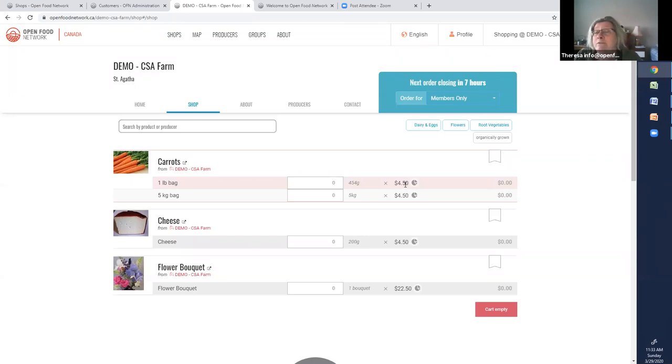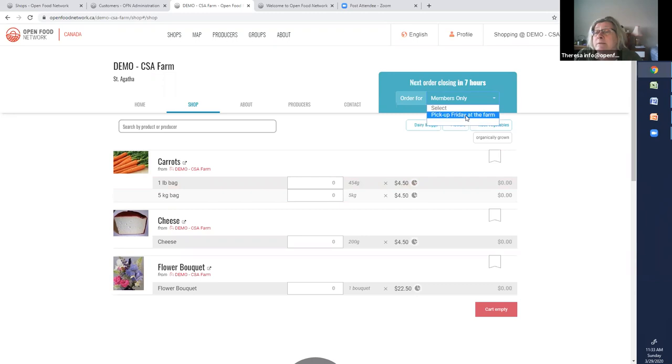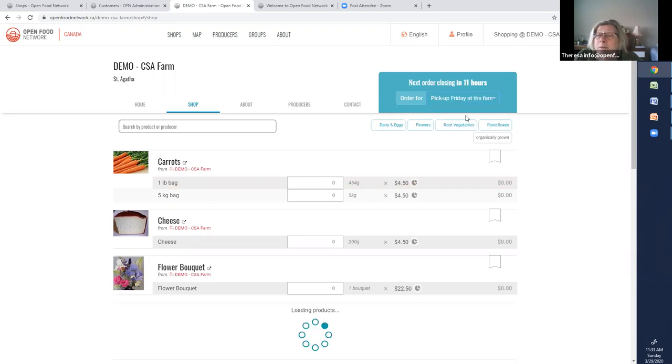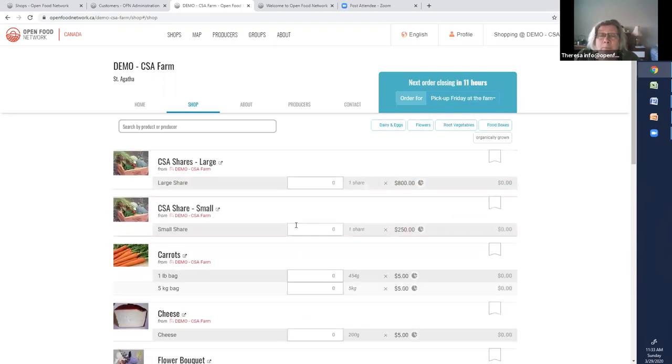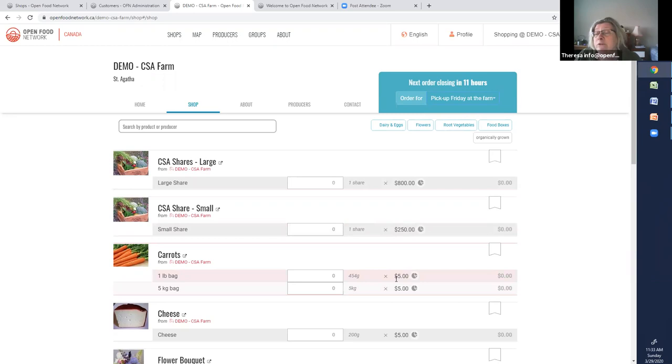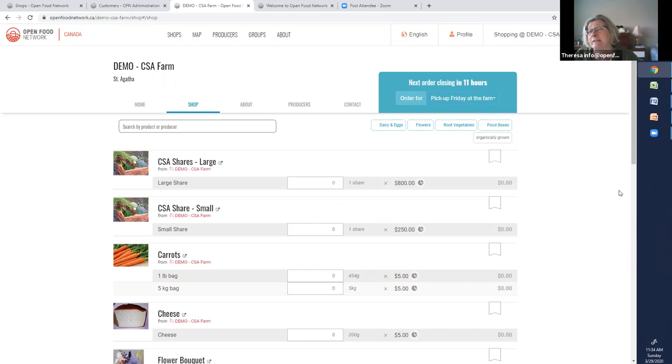The other thing I'll point out to you is, we'll just use carrots. One pound bag is $4.50 for members. And if you noticed, in the public shop, one pound bag of carrots was $5.00. So there's a discount for my members. So I could not do tagging and just leave it like this. Because all this is, is two different order cycles set up.